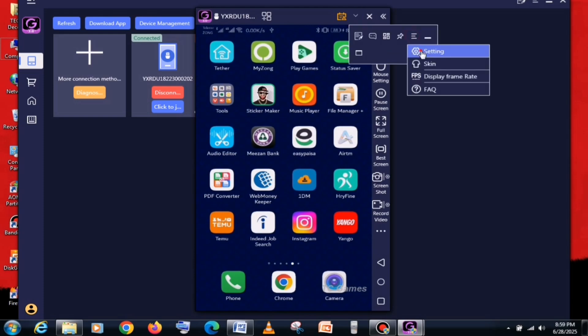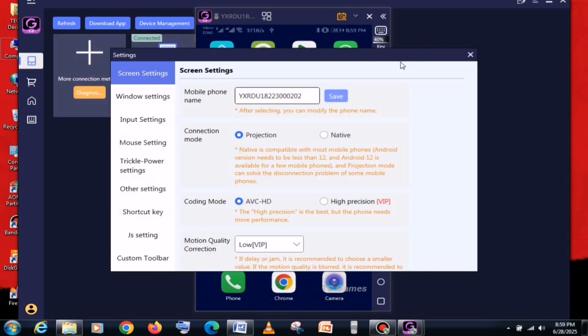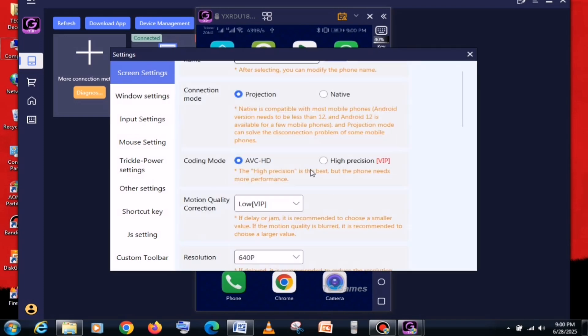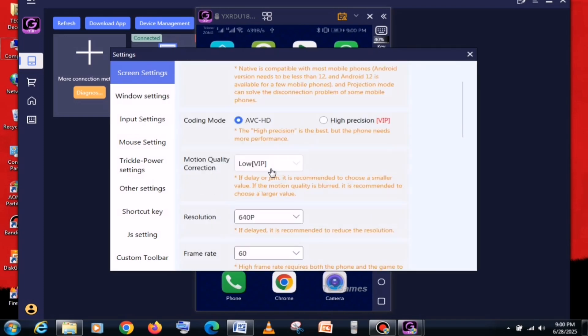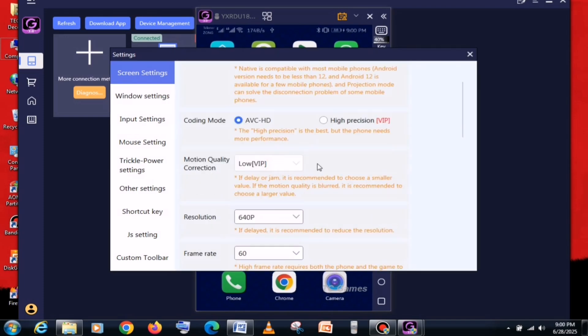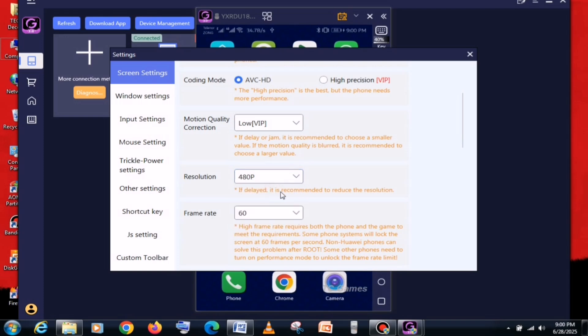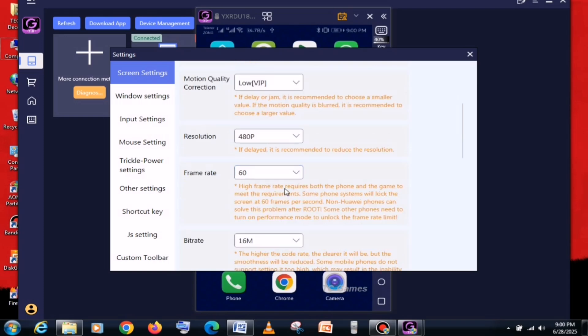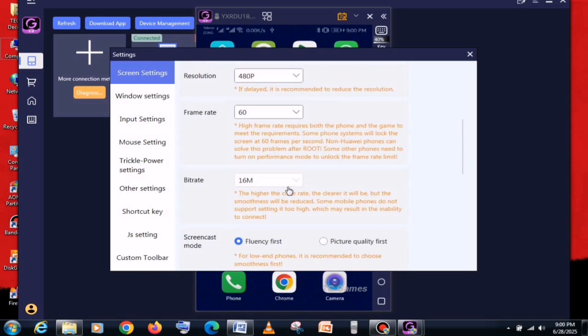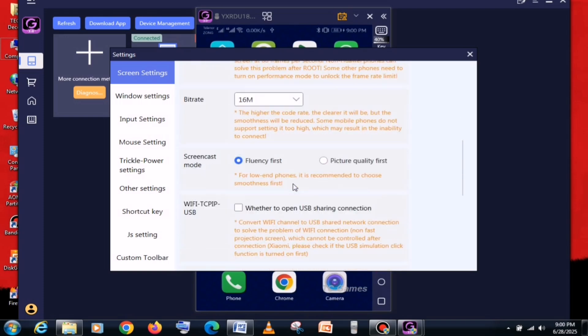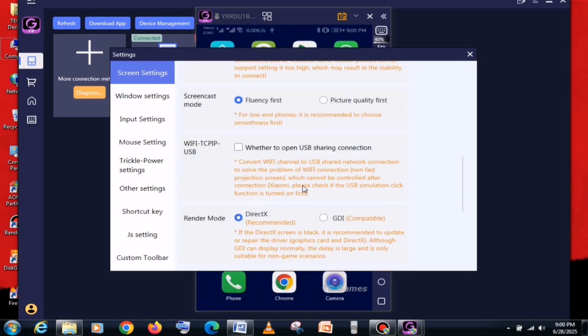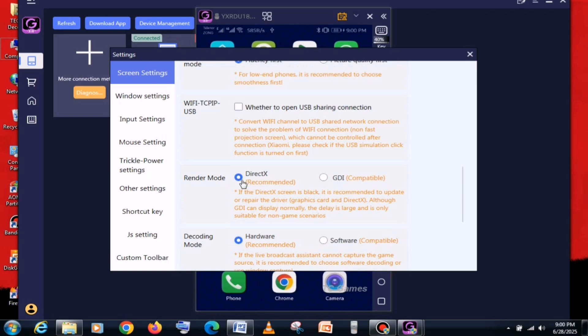First, set the Projection mode. Then, set the Resolution to 480p. If you want slightly better graphics, you can keep it at 640p instead. In the Rendering mode section, you will see two options. Select DirectX.